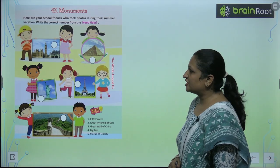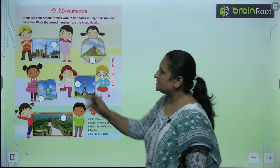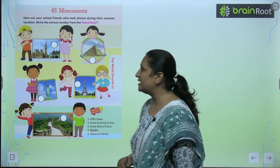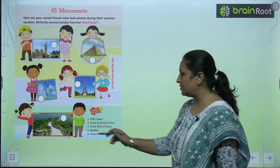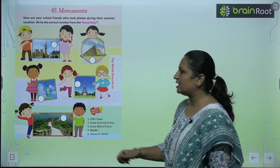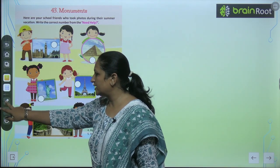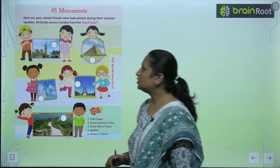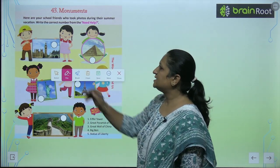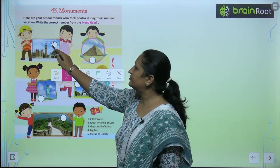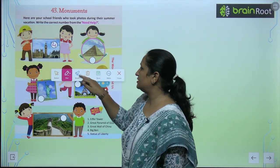The first picture is Big Ben. So where is Big Ben? It is number 4. You will write number 4 here.